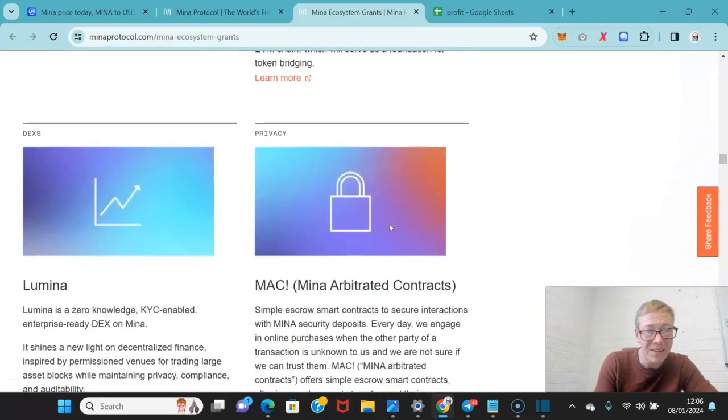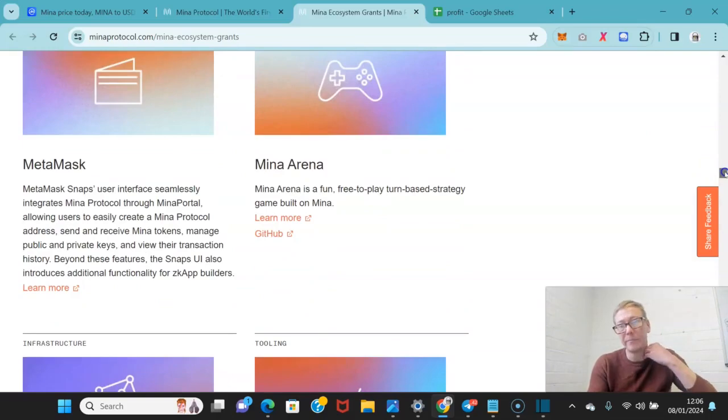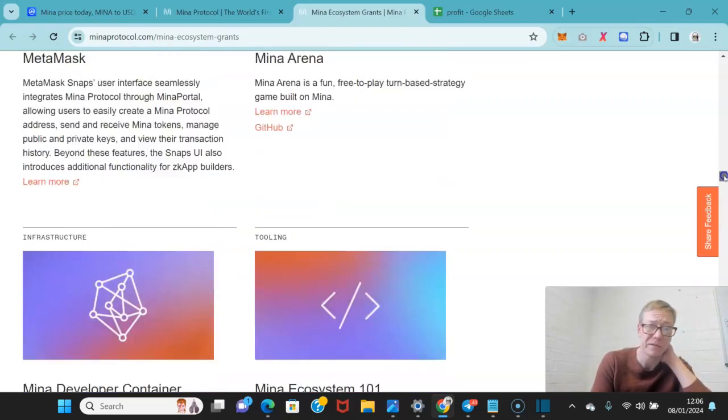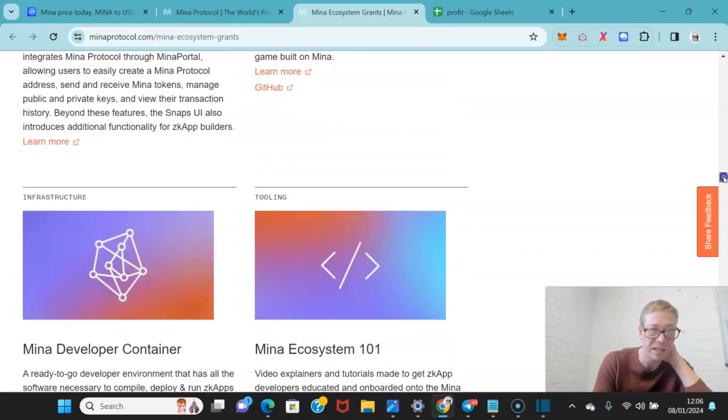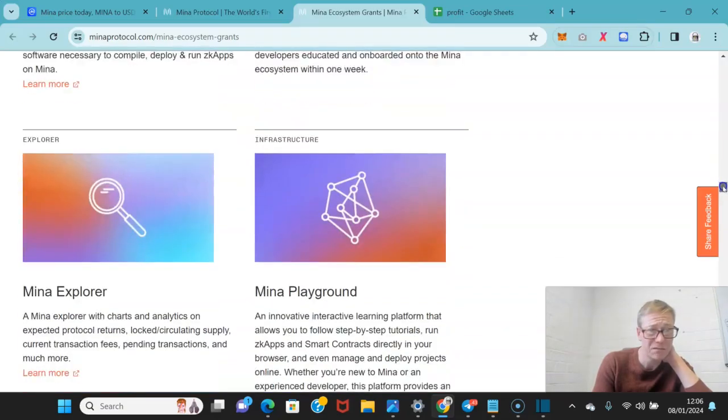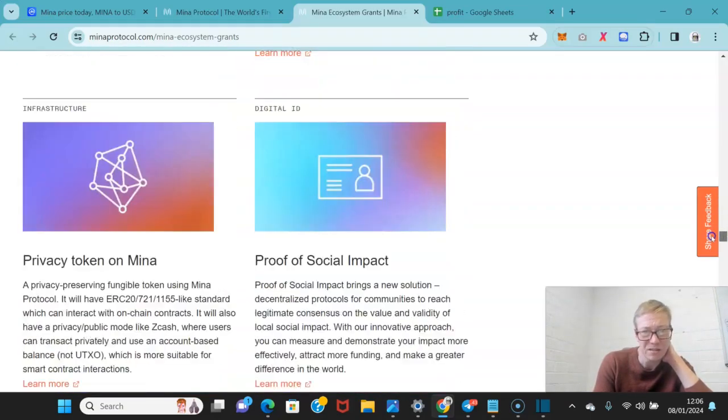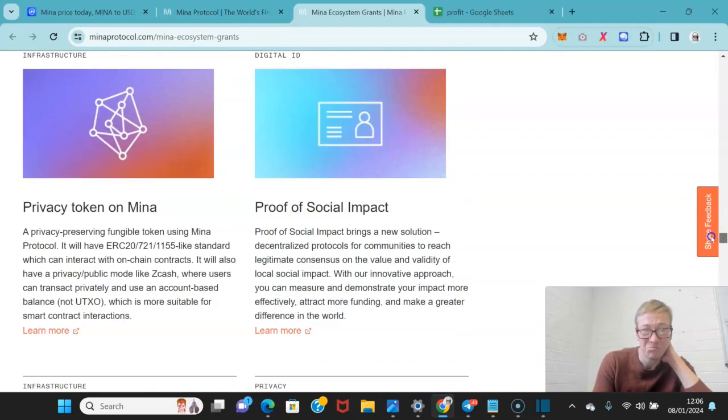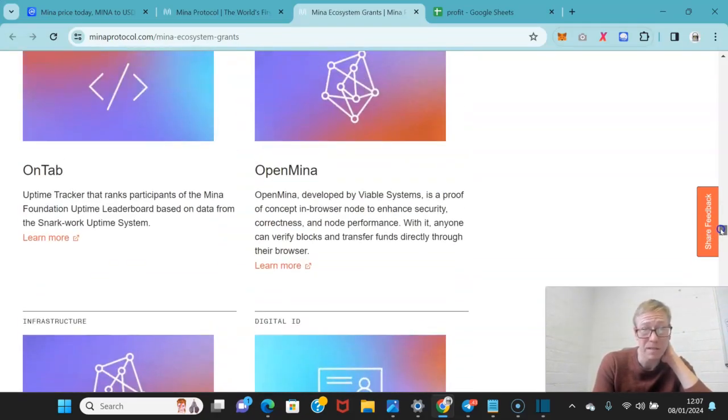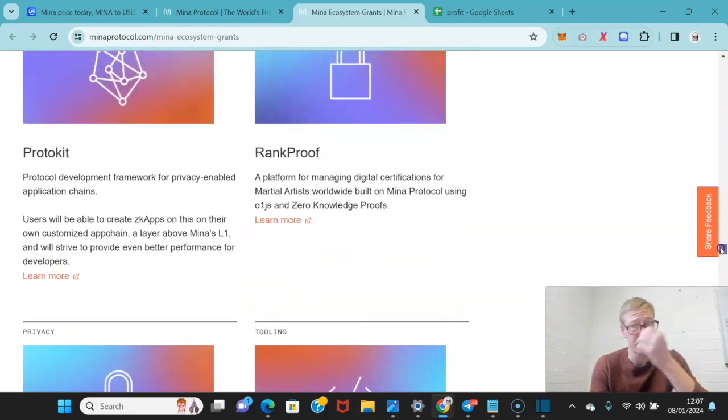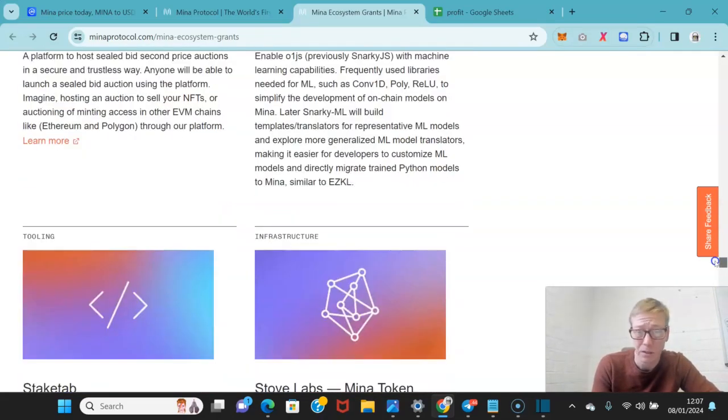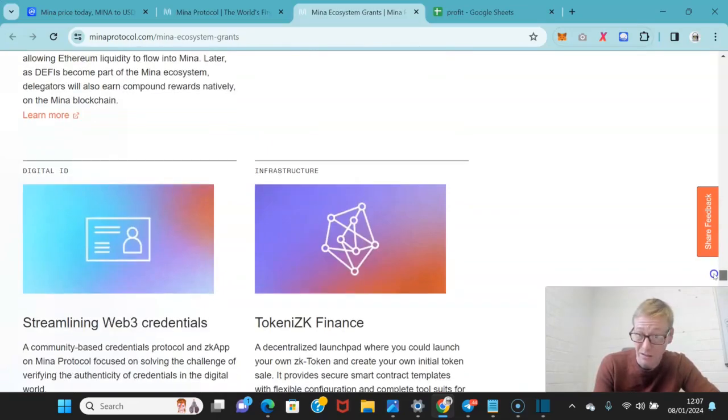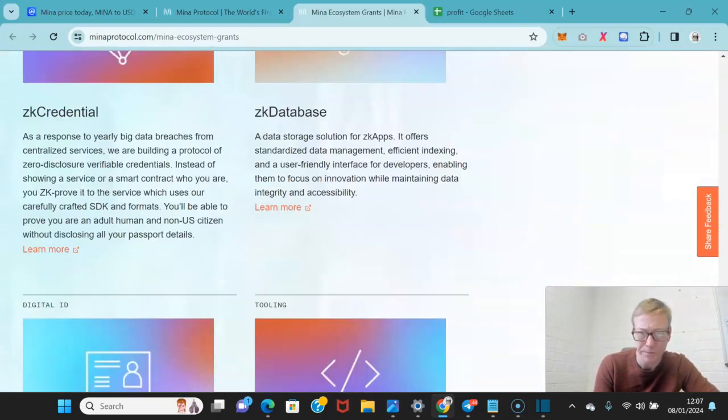Overall, I don't think we're there anywhere close yet to where Mina needs to be for users. Mina Arena is a fun, free-to-play, turn-based strategy game. Yeah, I mean, it's doing okay. It's not like, I don't know that many people that are, I speak to a lot of people in crypto, that are YouTubers or just your average sort of retail investor. I know very few people that use and interact with Mina beyond a sort of staking approach.